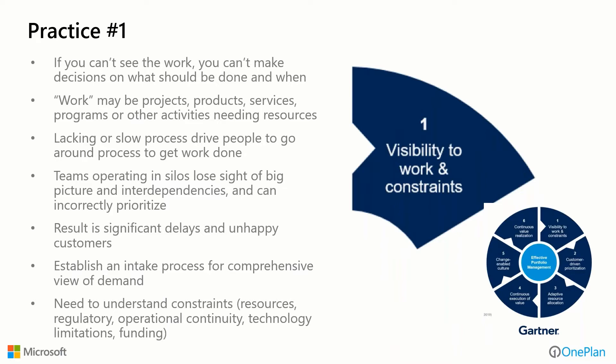Let's first talk about visibility to work and constraints. The concept is if you can't see the work, you can't make decisions on what should be done and when. We use the word work instead of projects here because they may be projects, products, services, programs, or any other activities that need or consume resources. If we have lacking, deficient, or slow processes, it can drive people to go around processes just to get things done. Teams operating in silos lose sight of the big picture and interdependencies. We have to establish an intake process for comprehensive view of demand and understand the constraints that limit us, whether they be resources, regulatory, compliance, operational continuity, technology limitations, or funding limitations.